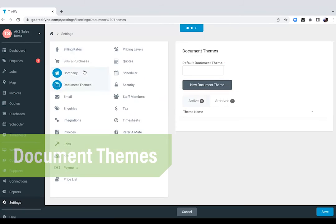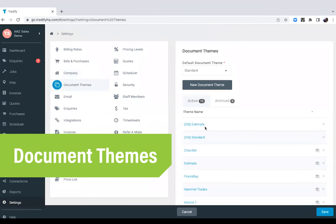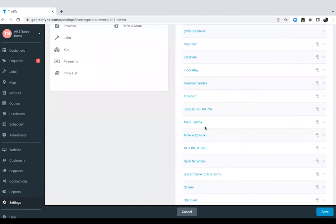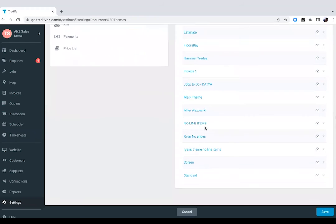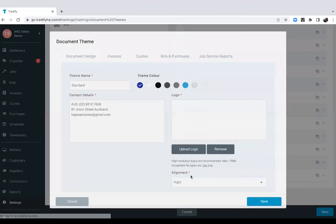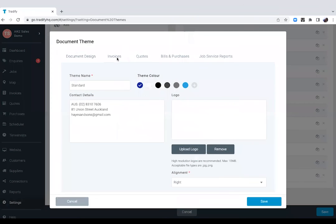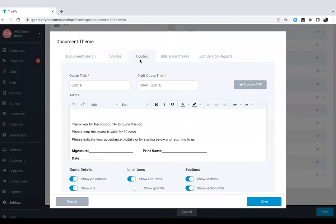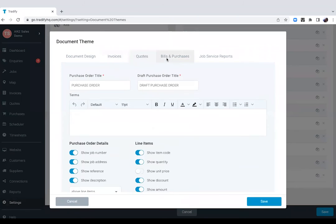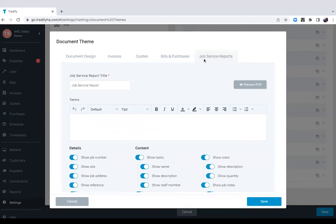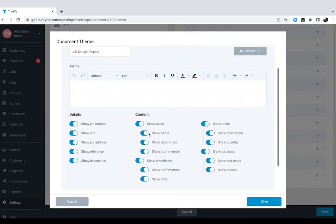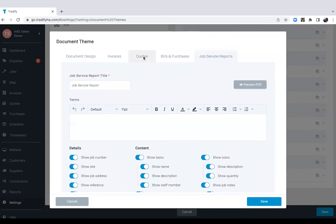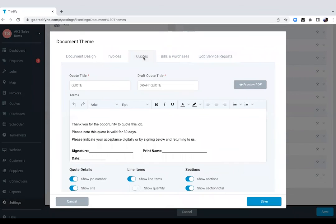We also have your document themes. So this is, like I mentioned earlier, where you can create multiple layouts for the documents that you're sending out from Tradeify. So you've got your invoices, your quotes, your purchase orders, and bills, as well as your job service reports. And you will see all these toggle buttons because you can show as much or as little information when you're sending out these documents to your clients.